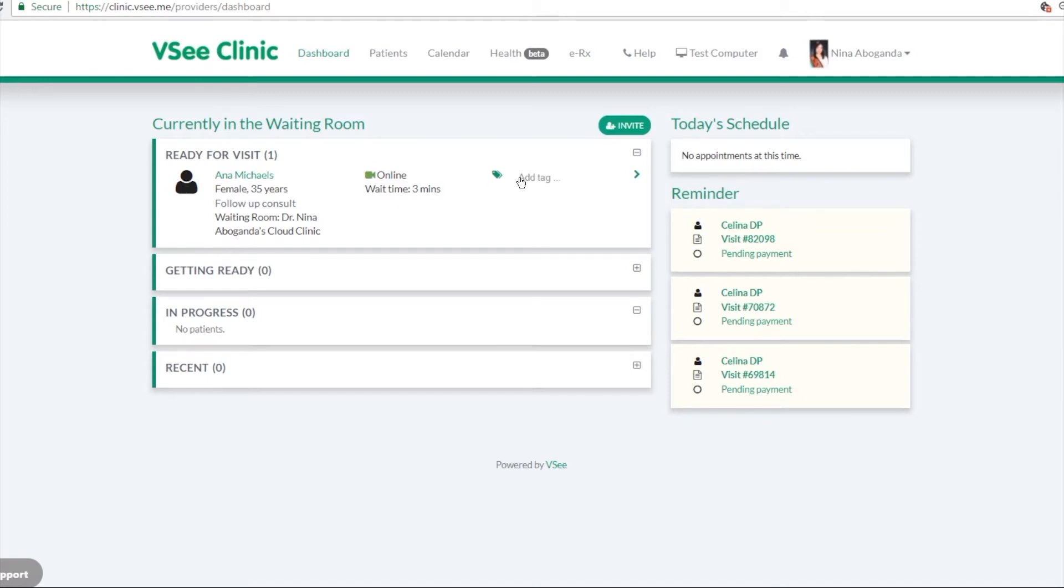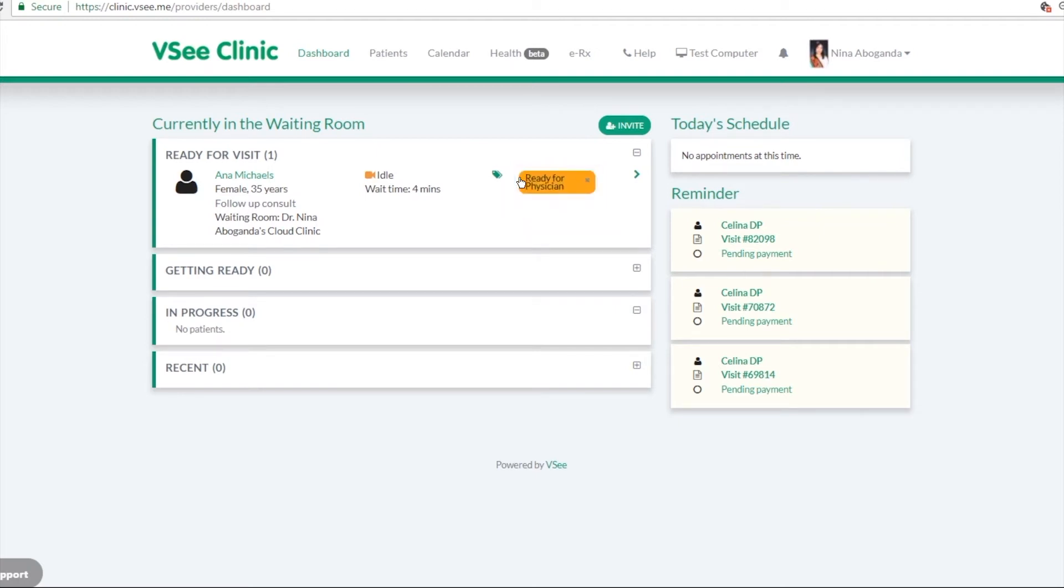This is a feature that you want to add on as well. If for example, you have a staff who is managing the clinic and they want them to do the first screening, and then they can just tag it to inform you that they are ready for the physician.